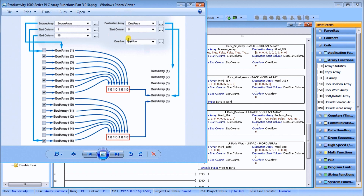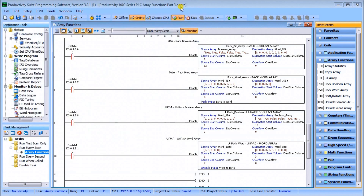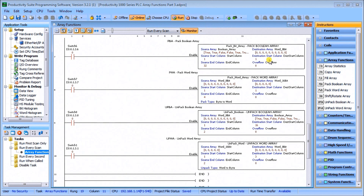That data will then be transferred into our destination start column. Looking at the instruction here, switch number six will take our Boolean array and transfer it into our destination array, which I have as 8-bit. We're going to start at bit number one, which is the first bit, and our end column would be 32. Our destination will start at the first location of our destination array called word 8-bit.